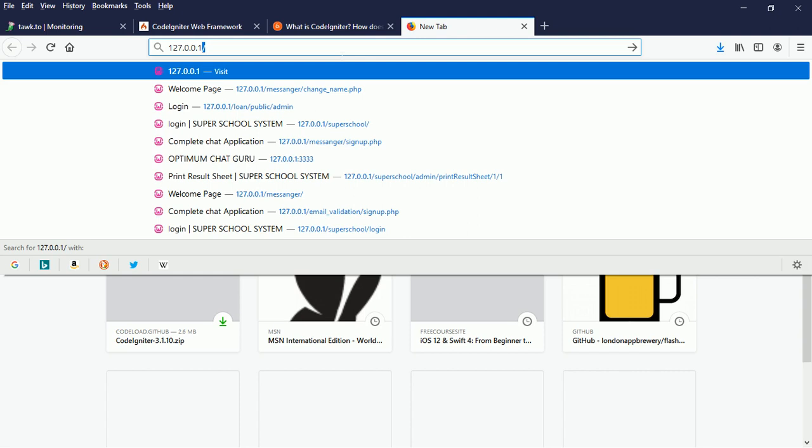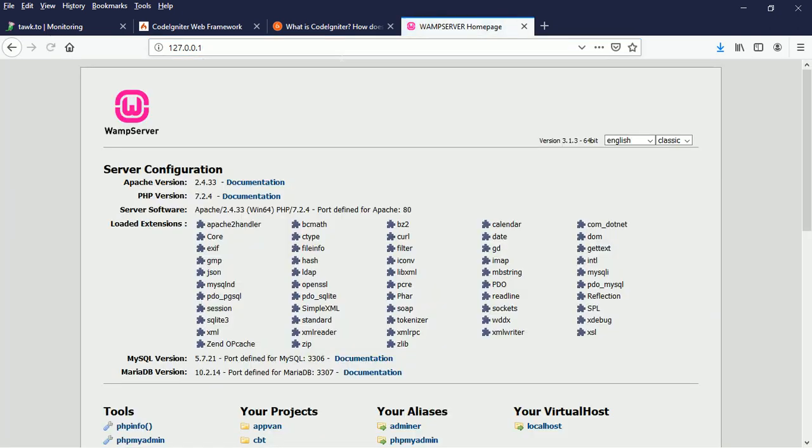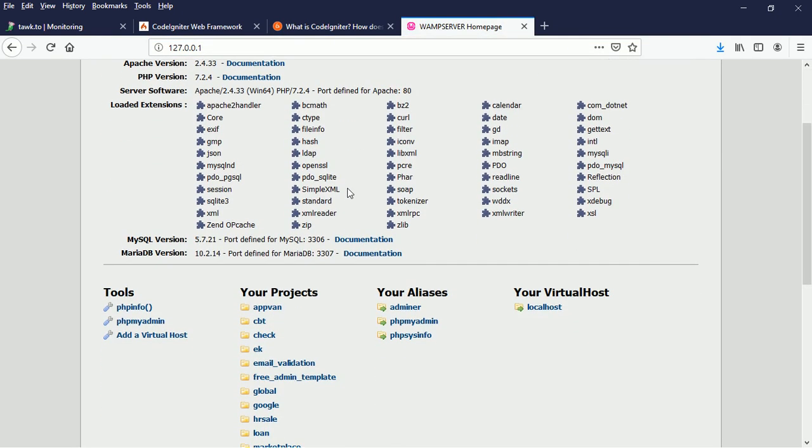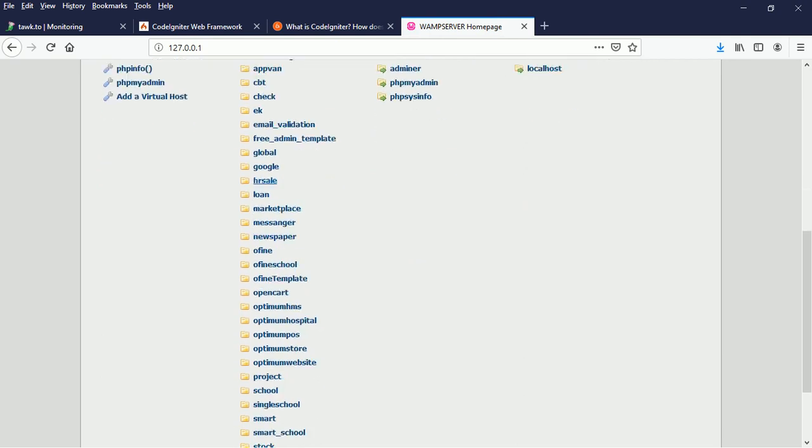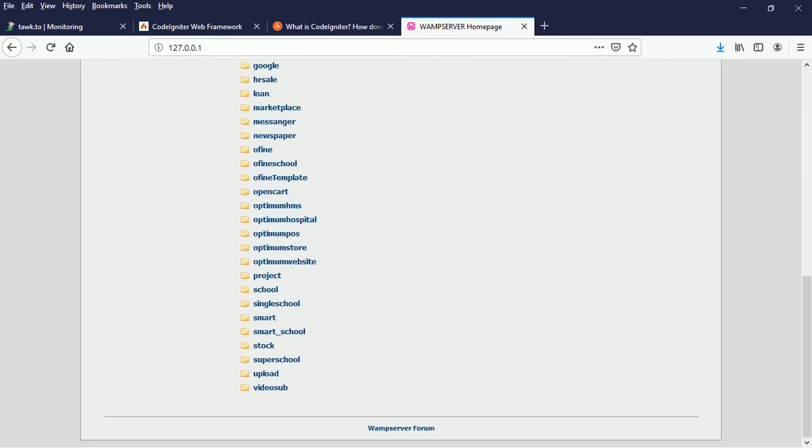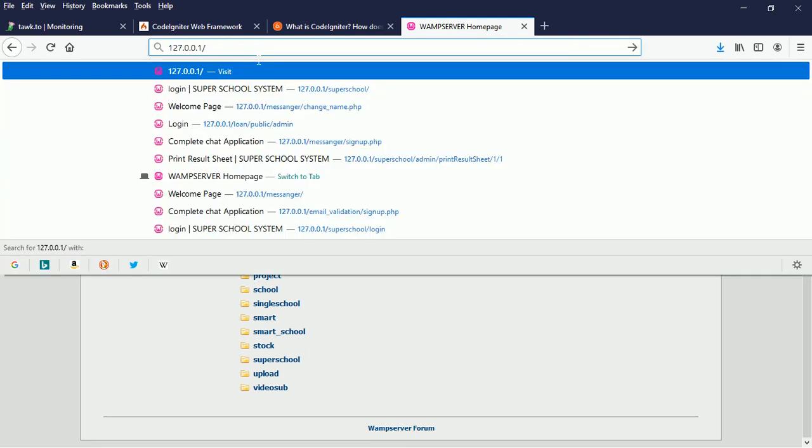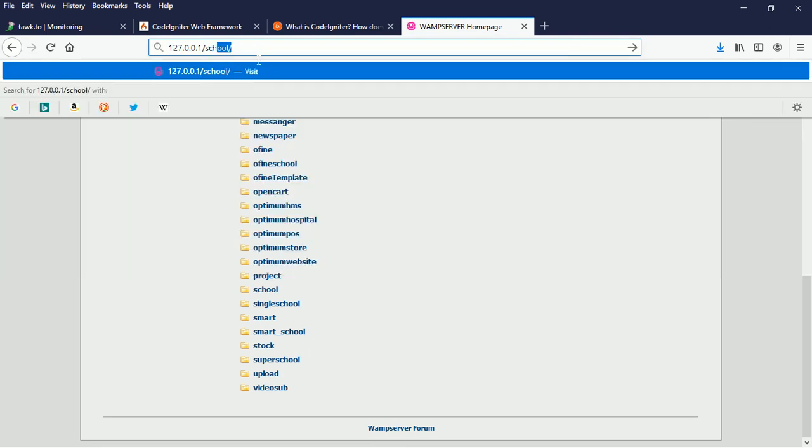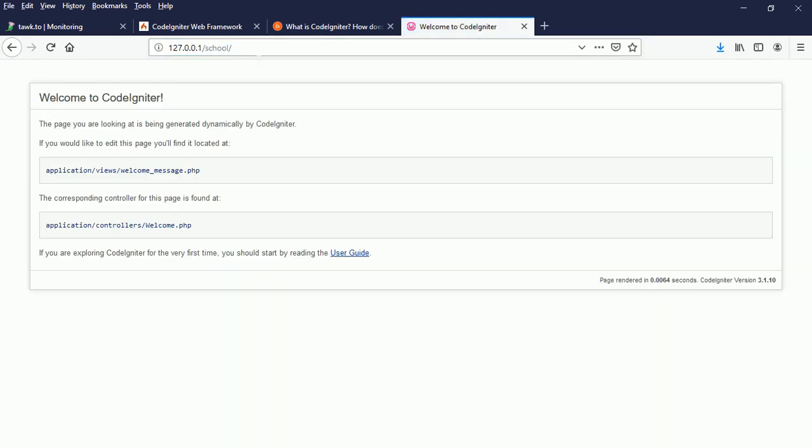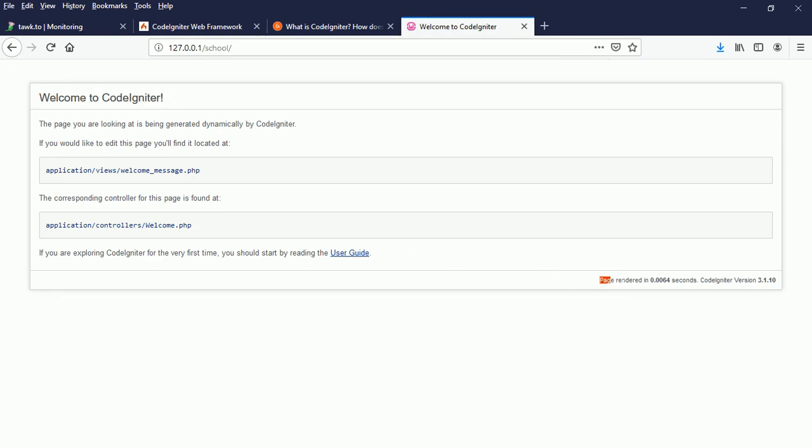Press Enter. These are the software projects I have on my server, but the most important is to click on school because that's what we're working on. Click on it or type slash school. Press Enter. You can see we've successfully set up CodeIgniter - Welcome to CodeIgniter! The page rendered in seconds and the version is CodeIgniter 3.1.10.